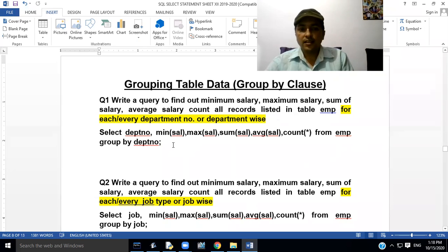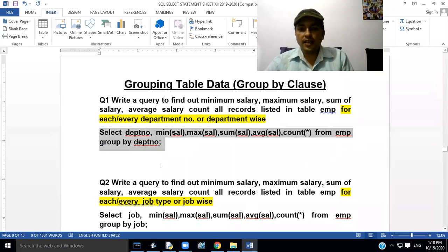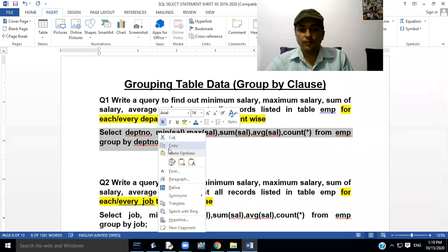We have to write the query like this: SELECT dptno, MIN(sal), MAX(sal), SUM(sal), AVG(sal), COUNT(*) FROM EMP GROUP BY dptno.